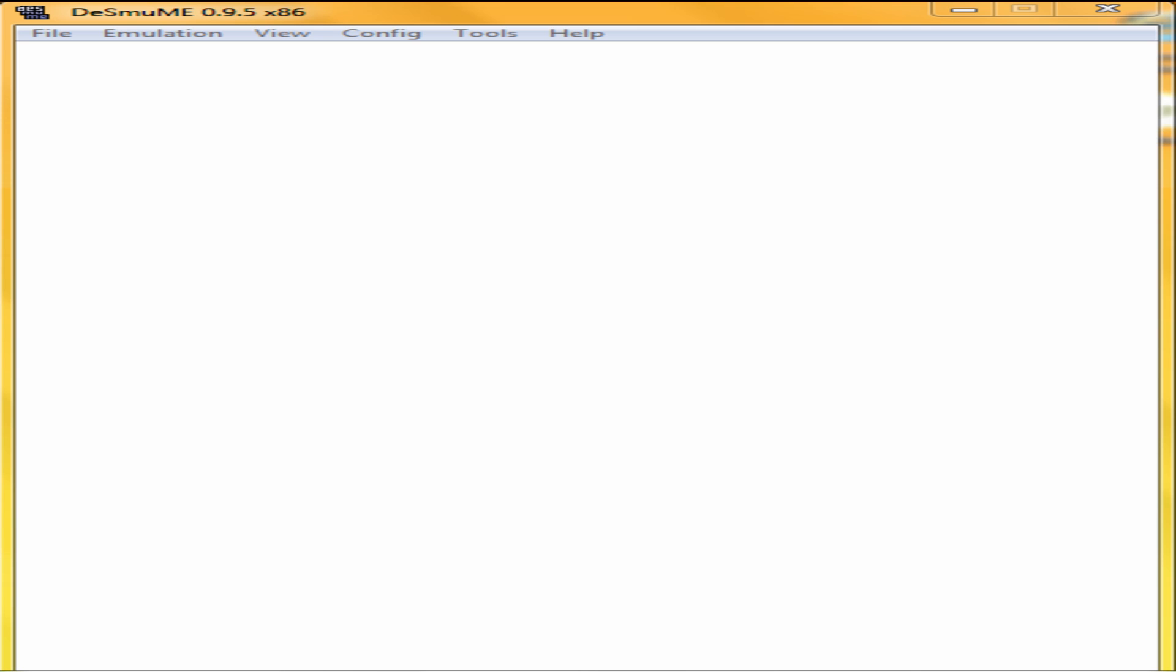Hello YouTube, this is Dragonite TV. I'm going to be showing you a problem that some people have had with the Desmume emulator on Pokemon HeartGold and SoulSilver.